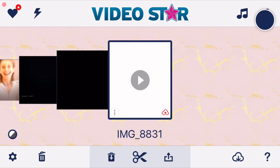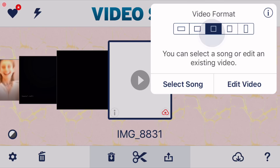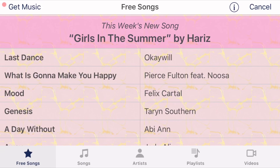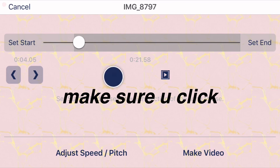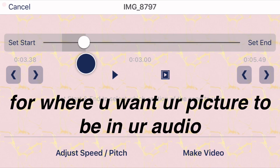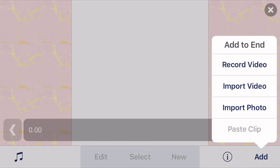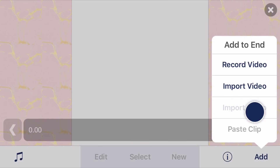Your first step is clicking the plus in the top right-hand corner. You're going to select your video format — I'm just going to do a square — and you're going to select your audio. Once you have your audio, click 'Make Video' at the bottom. A list will come up and you'll click 'Import Photo or Video' if you're making a video edit, but since I'm making a picture edit I'll click 'Import Photo.'